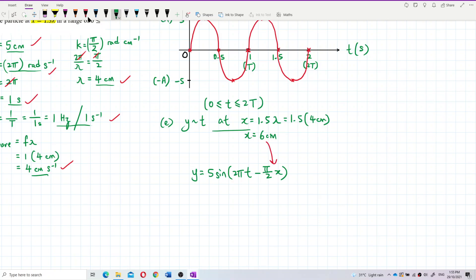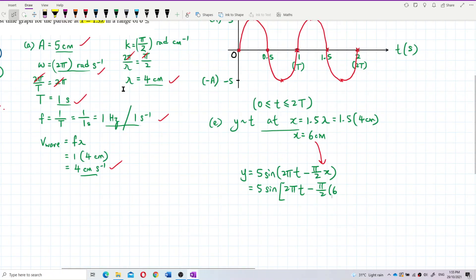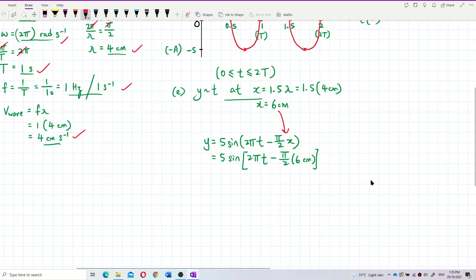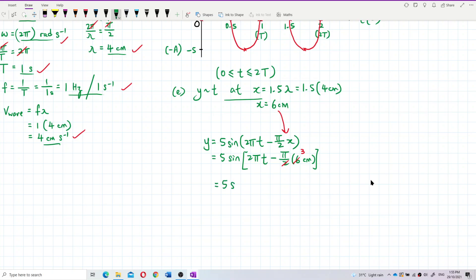After substituting x equals 6 centimeters into the equation — since everything is in centimeters, including lambda — the pi over two times 6 gives 3 pi. So the equation becomes y equals 5 sine of two pi t minus 3 pi.